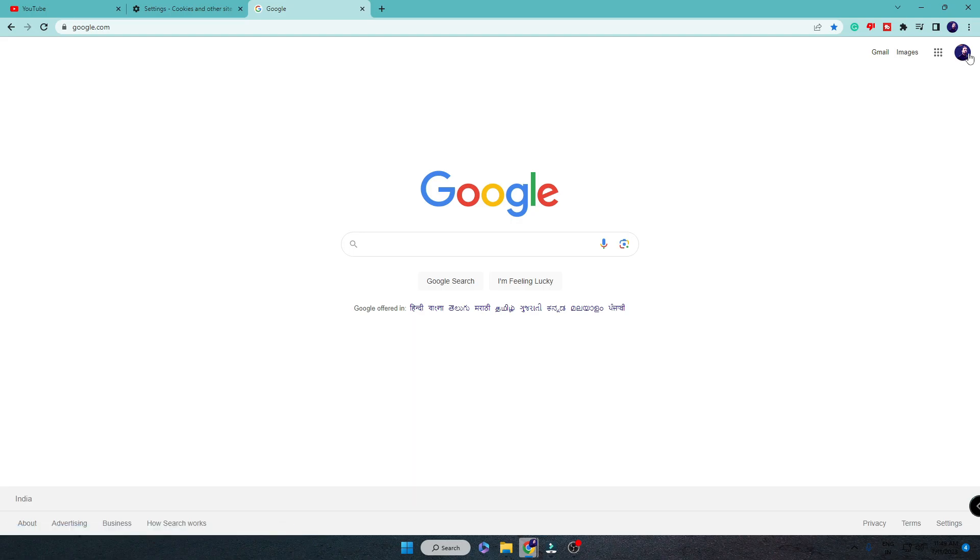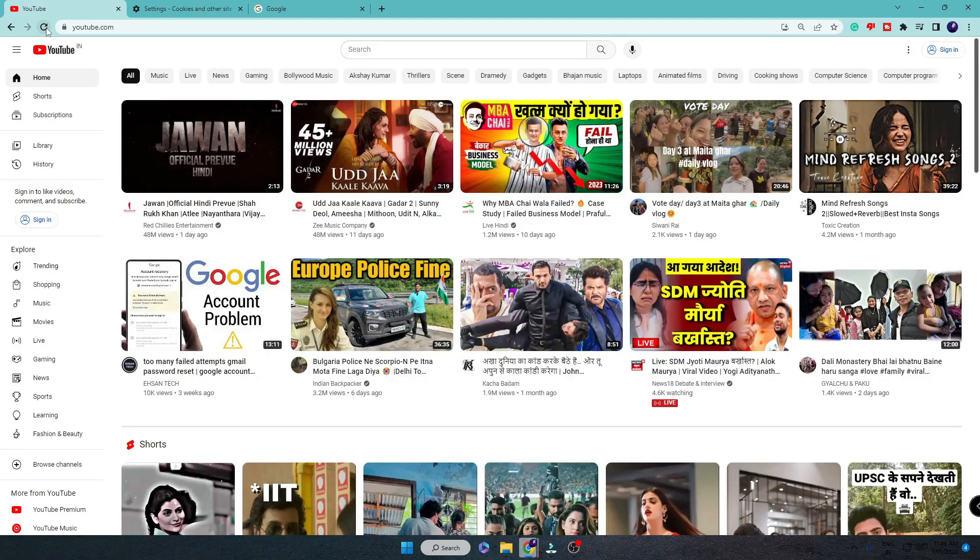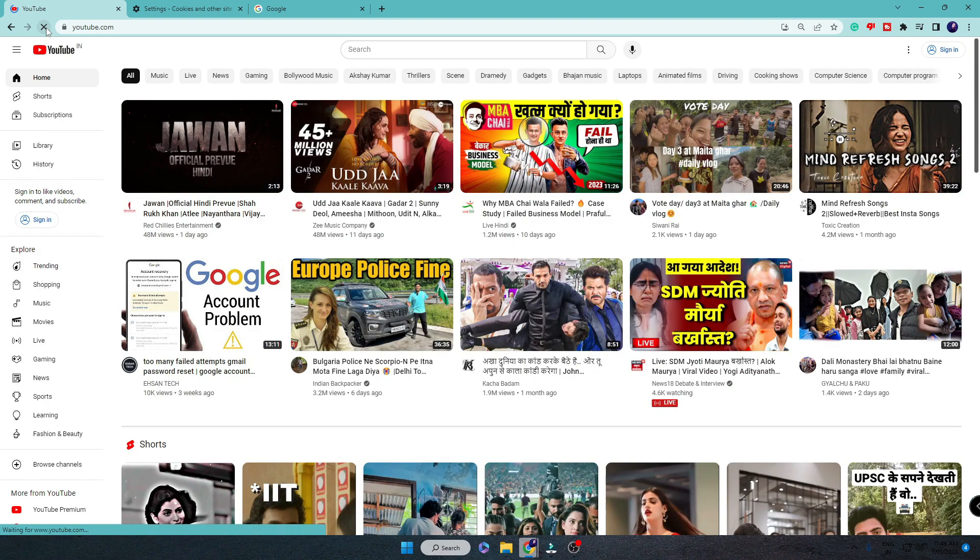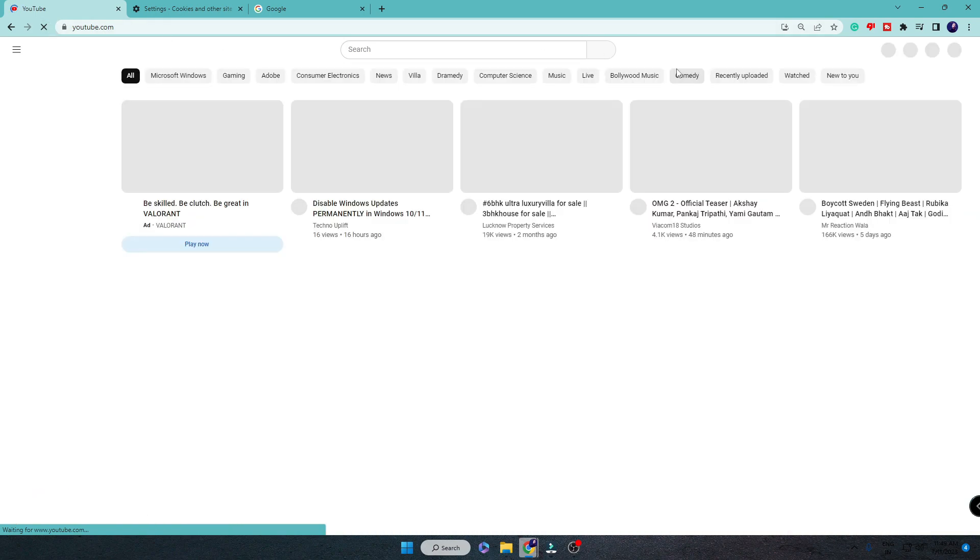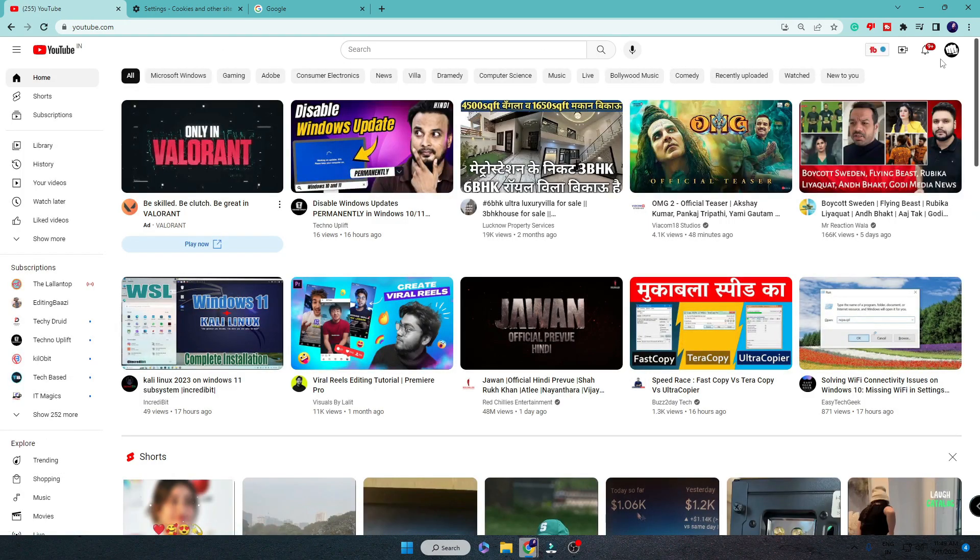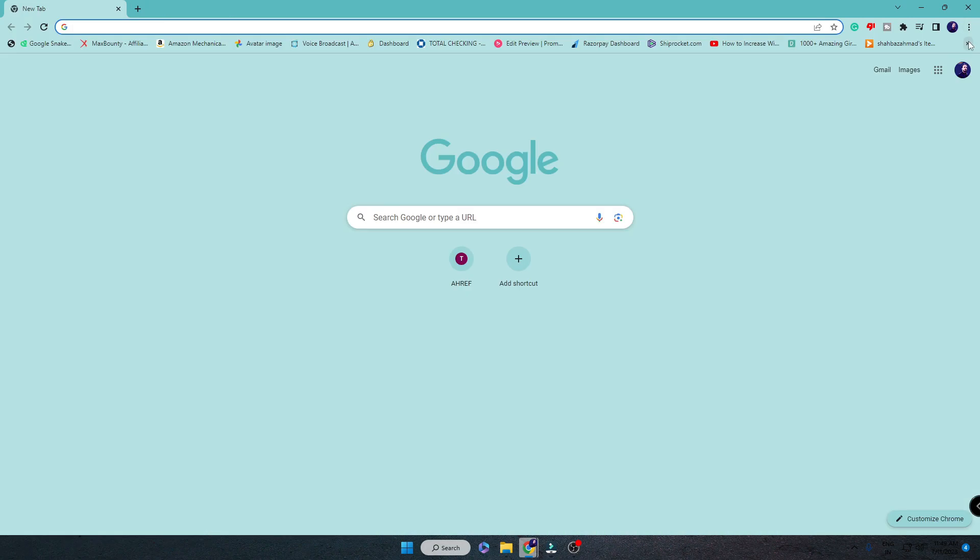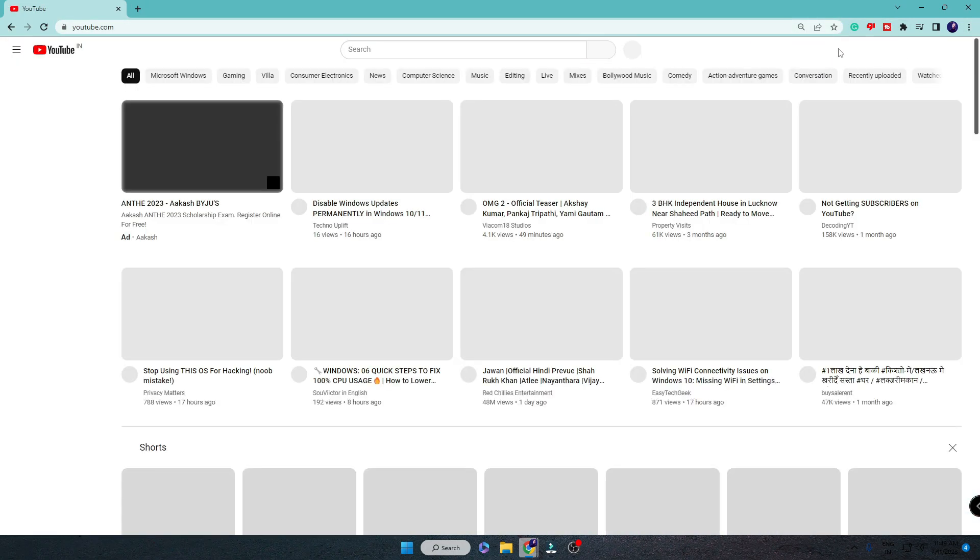You can see now that I'm signed in, and even if I go to YouTube and refresh it, it will be automatically logged in. So now even if I close it and open it again...